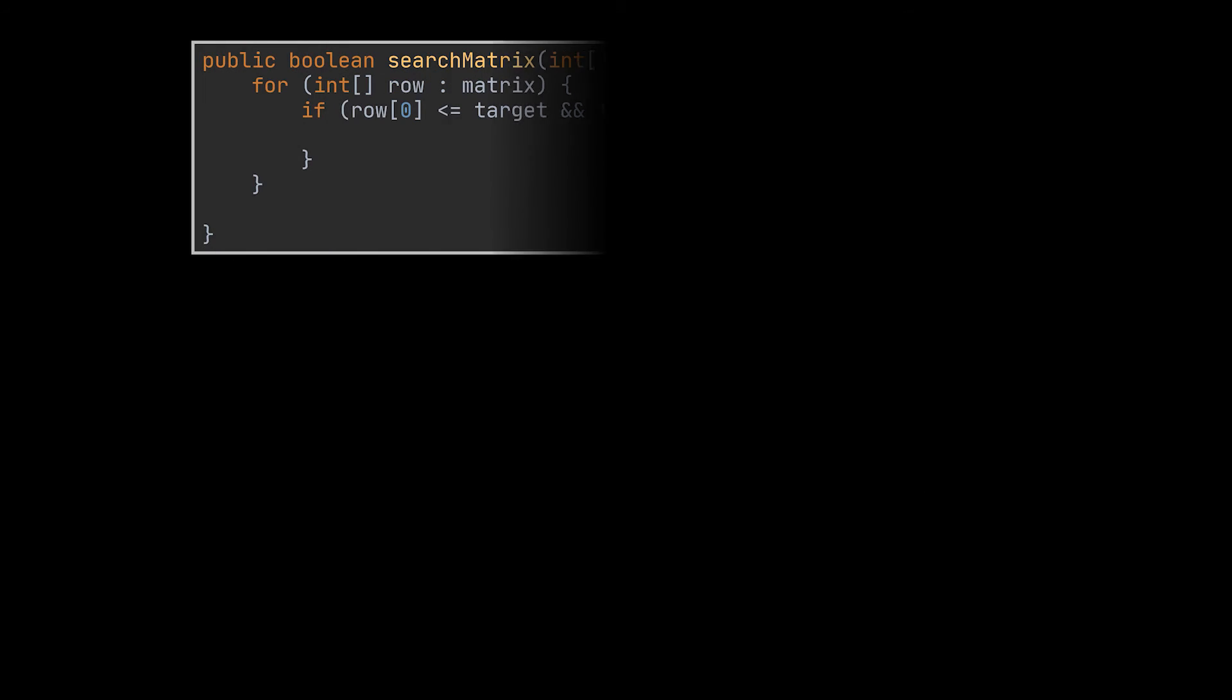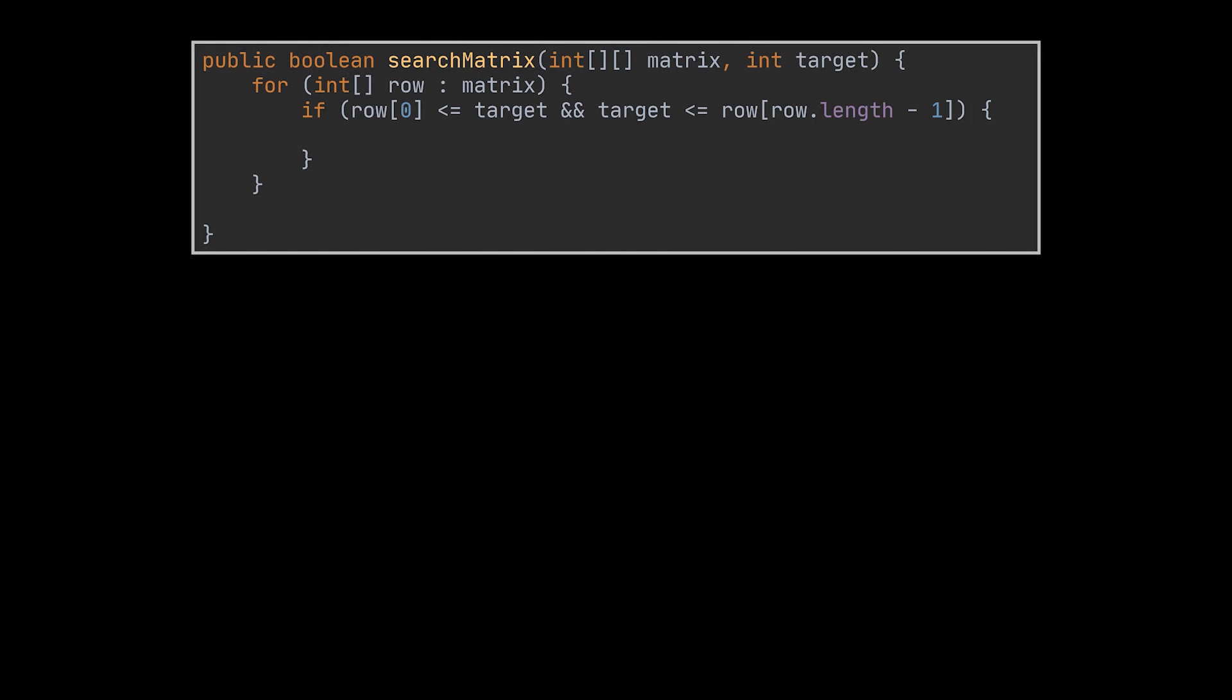You see, instead of traversing each element inside each row individually, what we can do is check if the target element we are looking for is inside the row in question, and then go ahead and apply binary search on that row and return with the result of the binary search method.